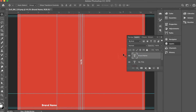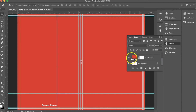My file is now ready to be saved. I'll save it as a layered Photoshop document so that these text layers, as well as my background color layer, remain editable. I can then add additional text and graphics each time I create a new cover and save it as a new file.